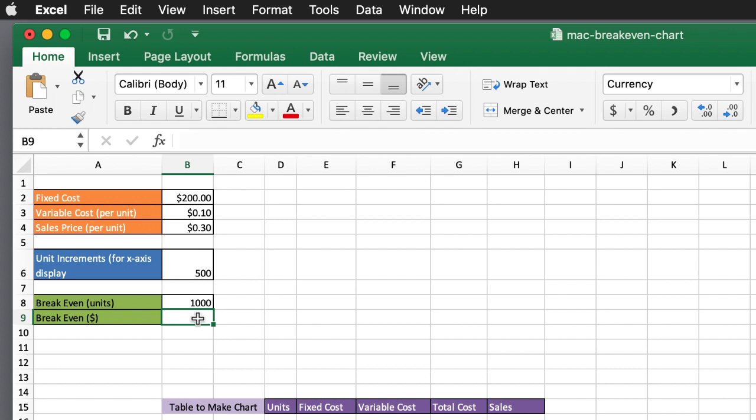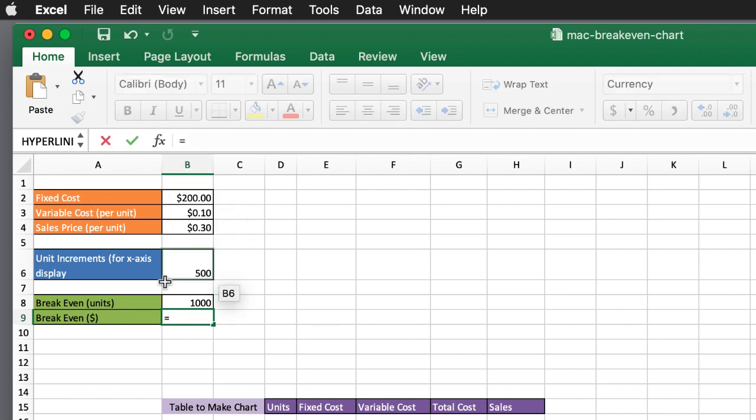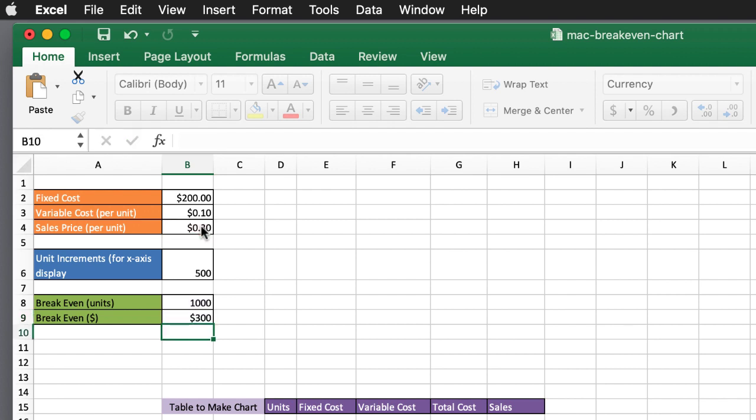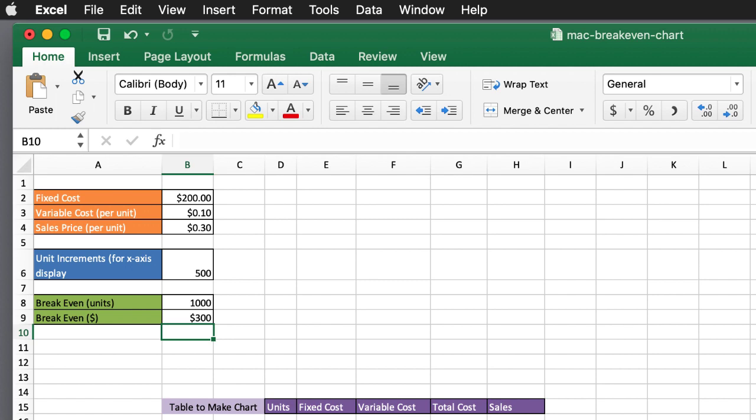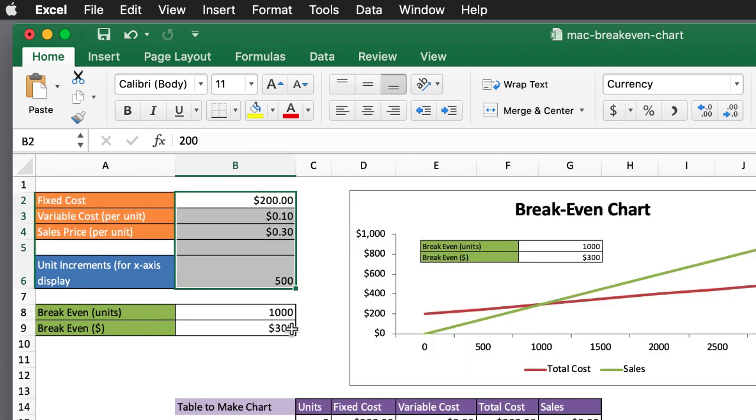The break-even price is going to be equal to my break-even units, multiply that by the sales price per unit. So I've got to sell $300 worth to break-even. And you can see that it is the same here.